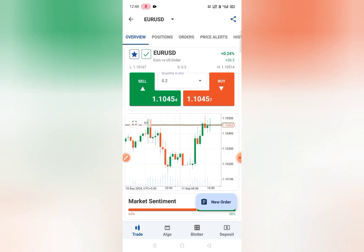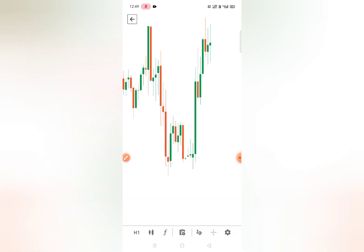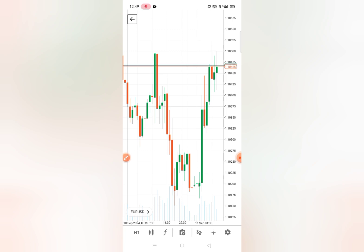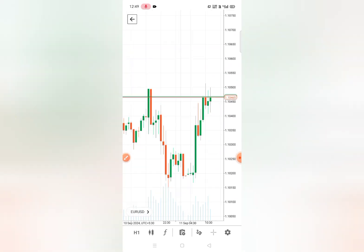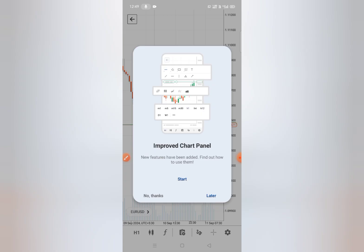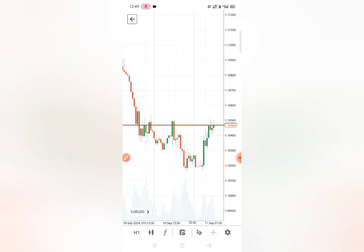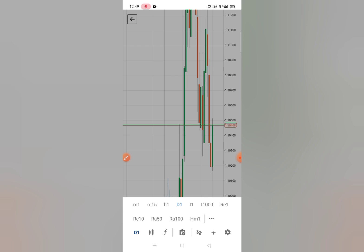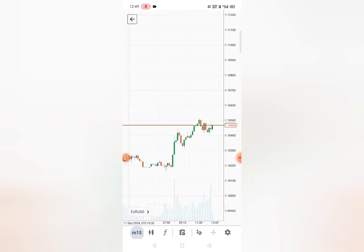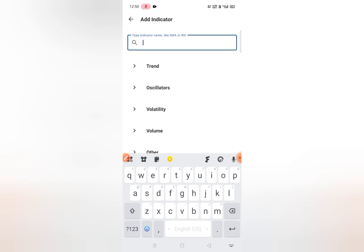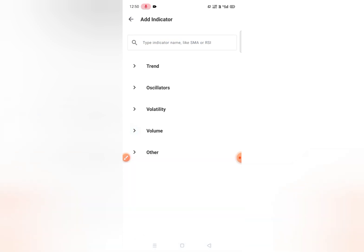After selecting the quantity, you can buy or sell. For full screen, click on the square button and the chart will open in full screen. This is the zoom in and zoom out process. From here you can change the time frame — like 1 hour, 1 day, 15 minutes, and many more.